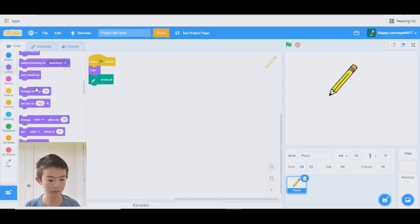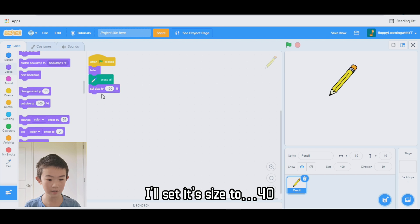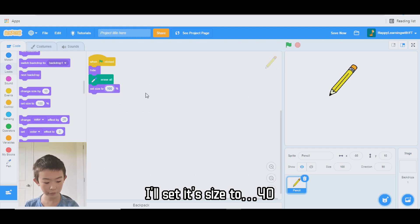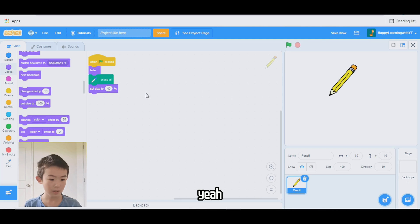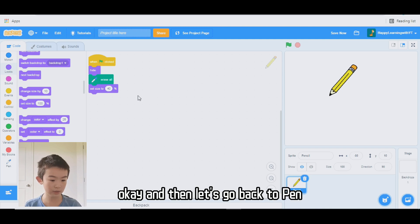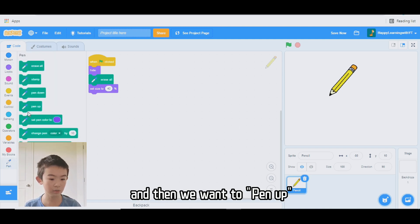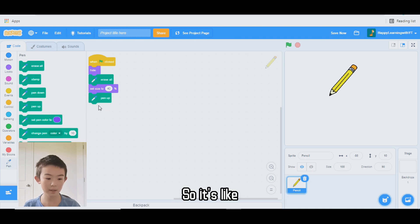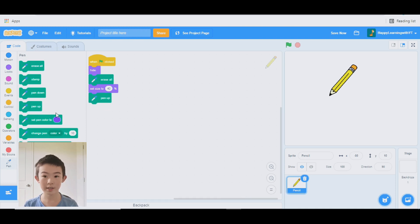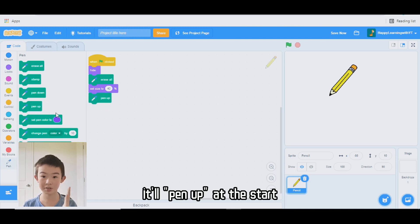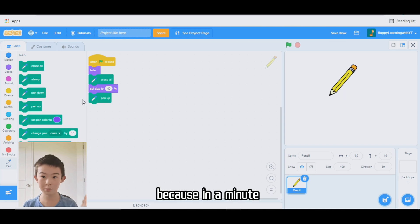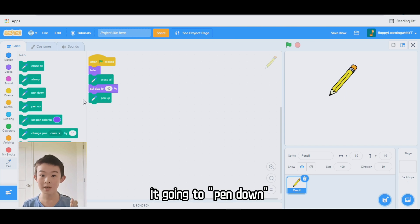It's a bit too big, so I'll actually set size to 40. And then let's go back to pen — we want to use pen up. So it'll pen up at the start, because in a minute we're going to pen down.